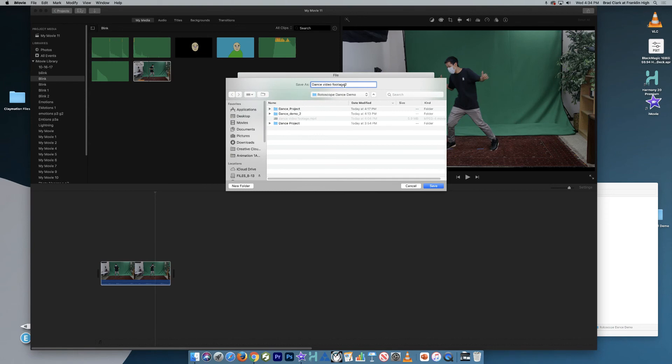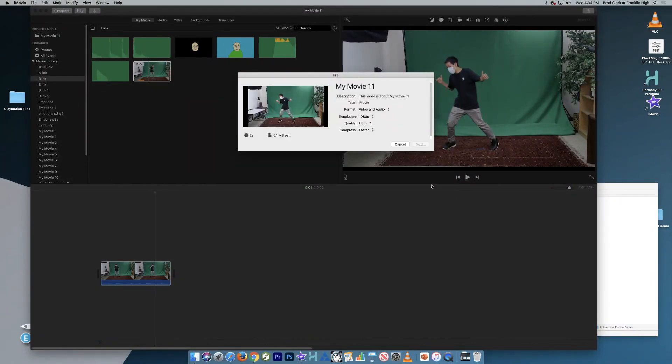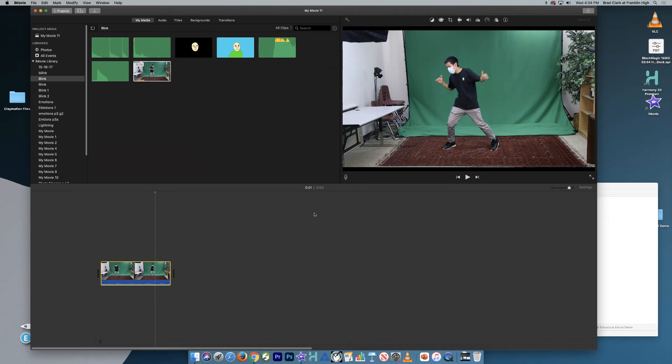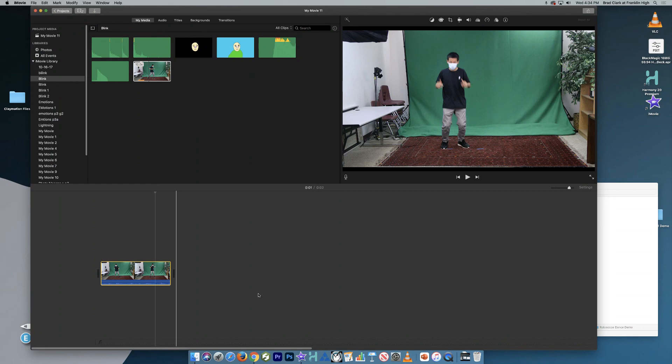This is just a reference video. So I'll click save and look up here for the round circle. Once that circle is complete, it's done. And I can now go in and import it into Harmony.